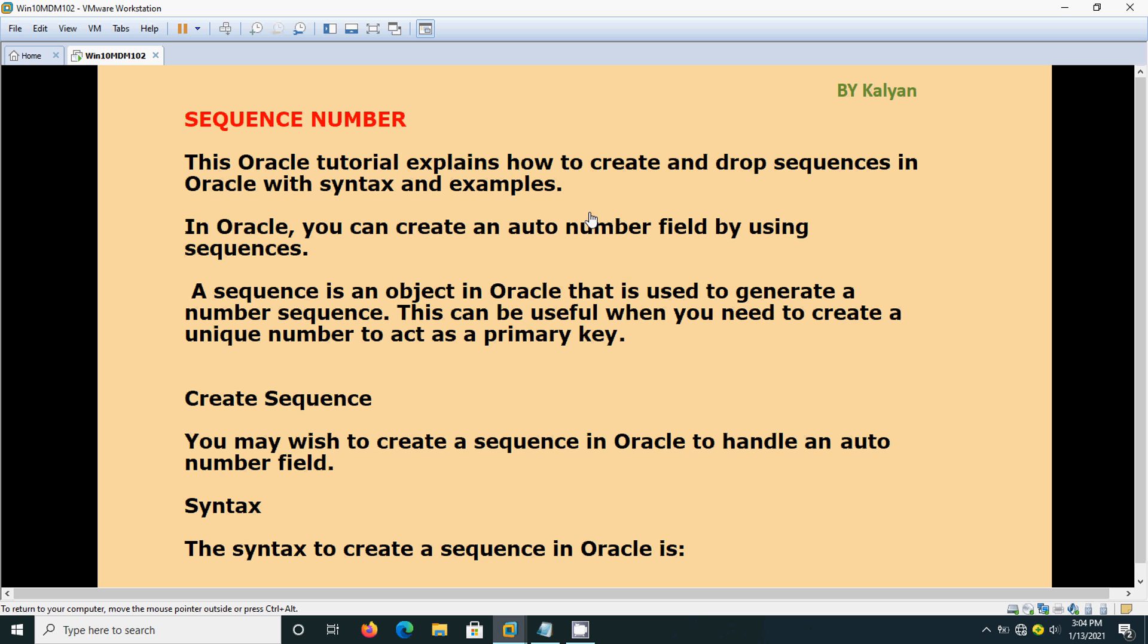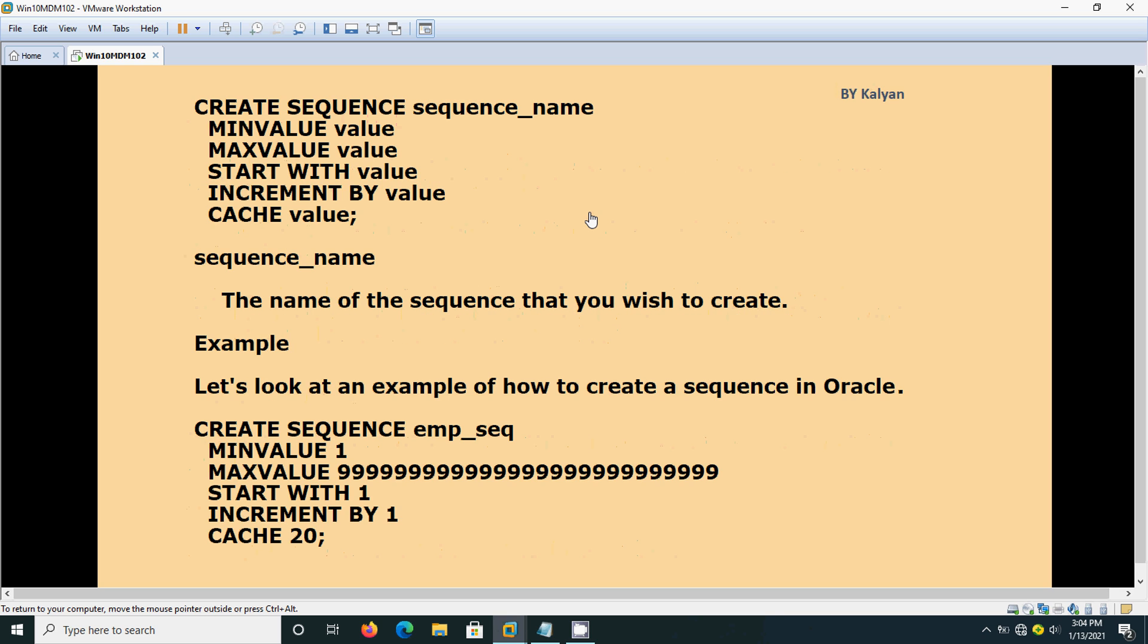We will see the syntax now: CREATE SEQUENCE sequence_name, MINVALUE value, MAXVALUE value, START WITH value, INCREMENT BY value, and CACHE value. Minimum value will always be one. Maximum value you can give is 999 with some million size. There is no need to worry about that. The maximum number you can generate is in millions.